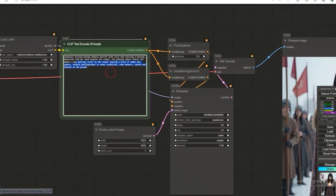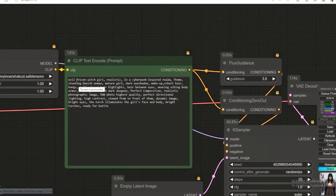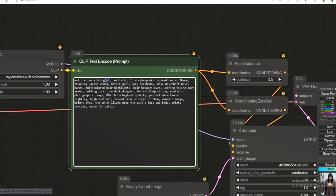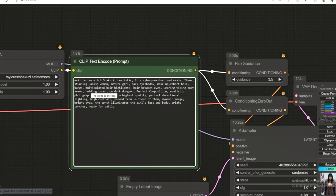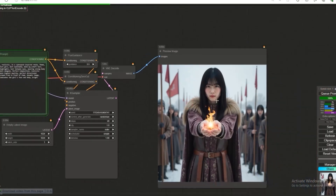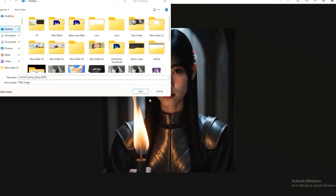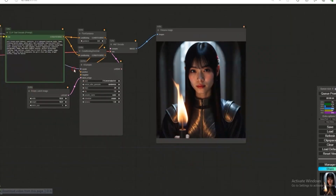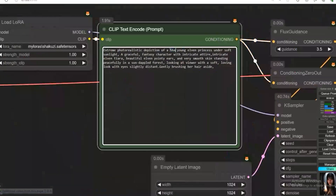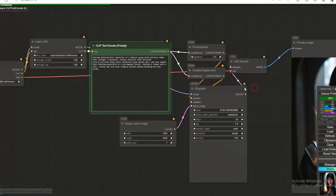Let's try some other prompts. In place of a generic girl name, use 'Shacuzzi'. For example: 'Realistic cyberpunk-inspired stunning Danish woman, mature, dark eye shadow makeup, short hair with bangs, multi-color highlighted hair, wearing Viking body armor, holding a torch in a dark dungeon — perfect combination.' Now let's check what result this prompt gives us. Look at the result. Now we'll try something else and see what output we get.